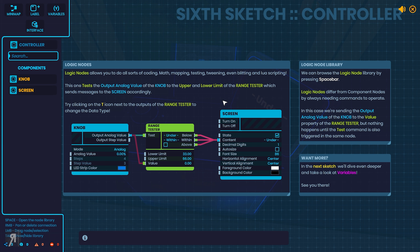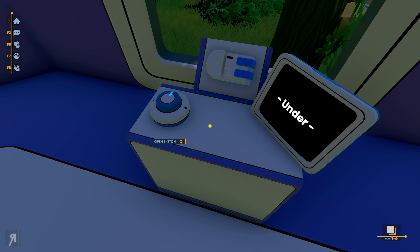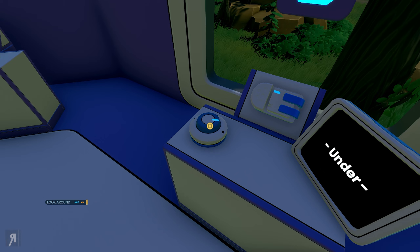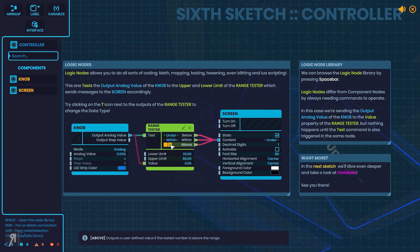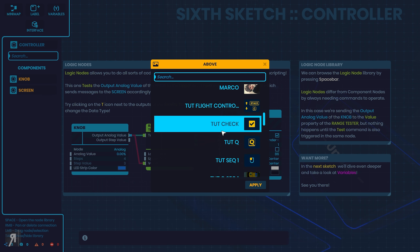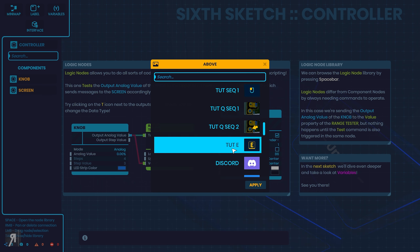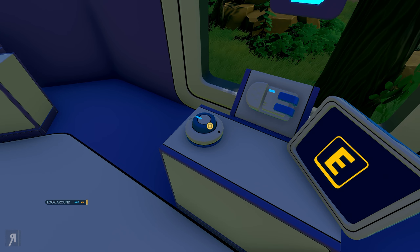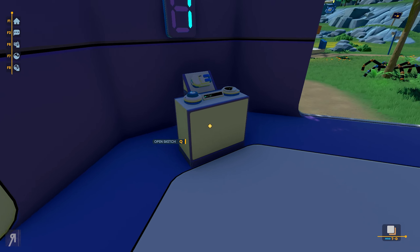Logic nodes differ from component nodes by always needing commands to operate. In this case we're sending the output analog value of the knob to the value property of the range tester, but nothing happens until the test command is also triggered in the same node. So if I change this — within, under, and then false, so that's boolean. For example, if I want to change this to an image — something like tutorial E — then when I turn the knob to that position, it will change it to E on the display. Pretty cool.